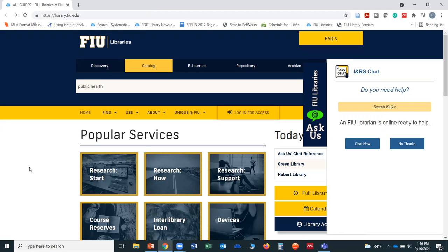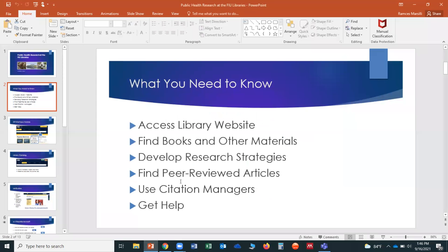I will make the PowerPoint available later on, but since I'm not going to use all of it today, I'm just going to be jumping back and forth. What I wanted to get through today is how to access the library website, how to find books and other materials, how to develop our search strategies, finding peer-reviewed articles, using citation managers, and most importantly, how to get help. One of the things I like to get across the most is that we're here to help. You will see my contact information quite often during the presentation, and I just want to encourage you to please reach out to me if you have any questions. We could always meet over the phone or have a quick Zoom session, so please do not hesitate to reach out for any help.